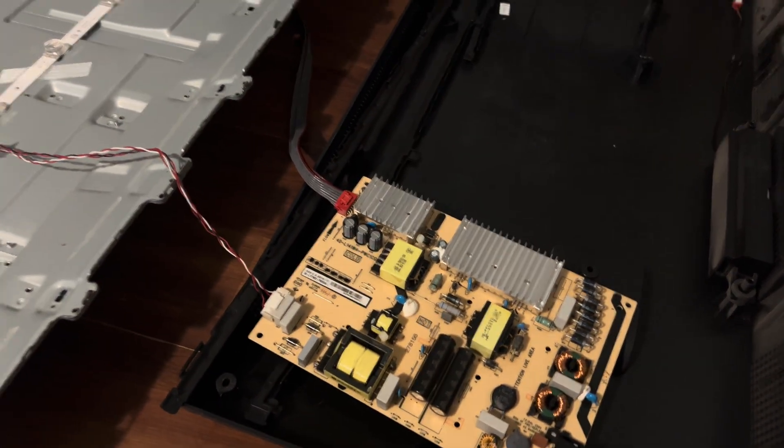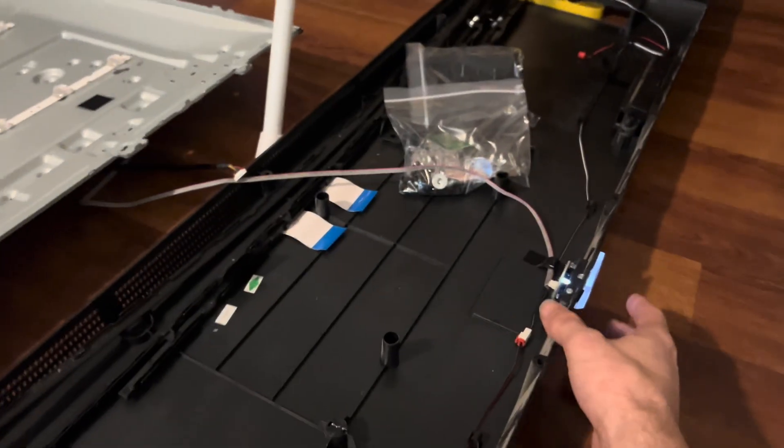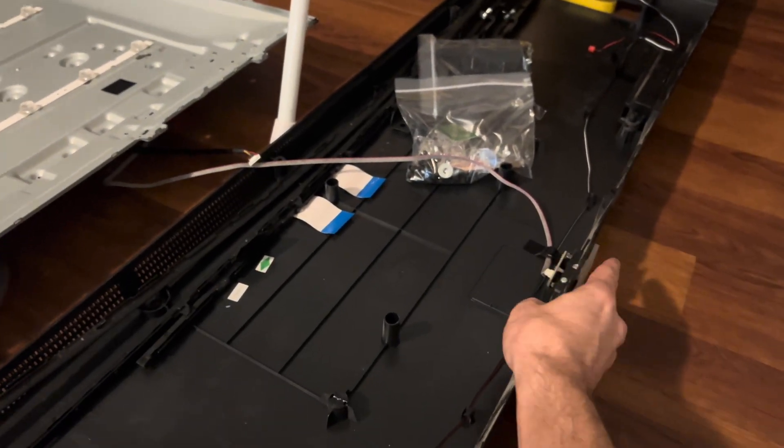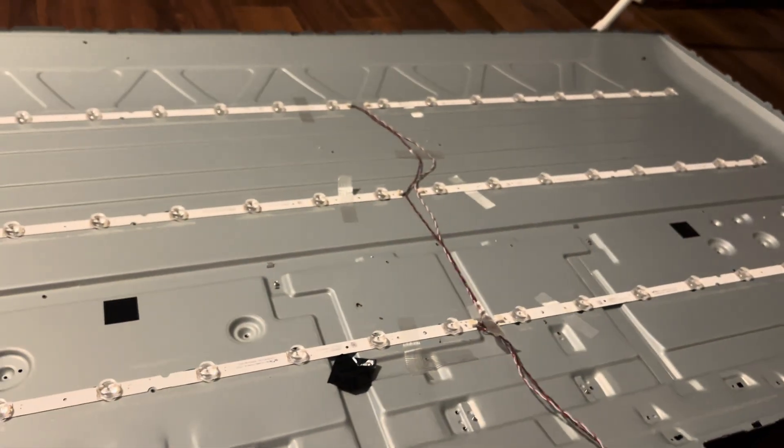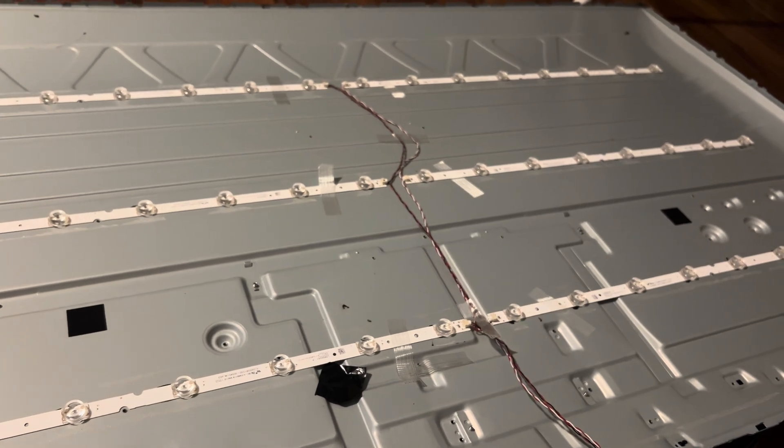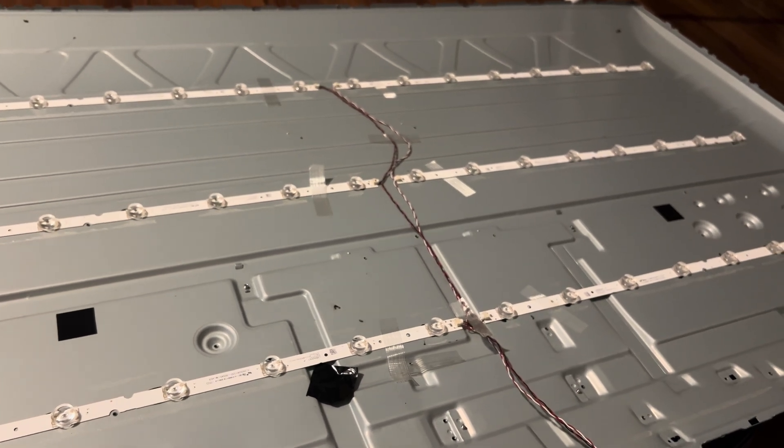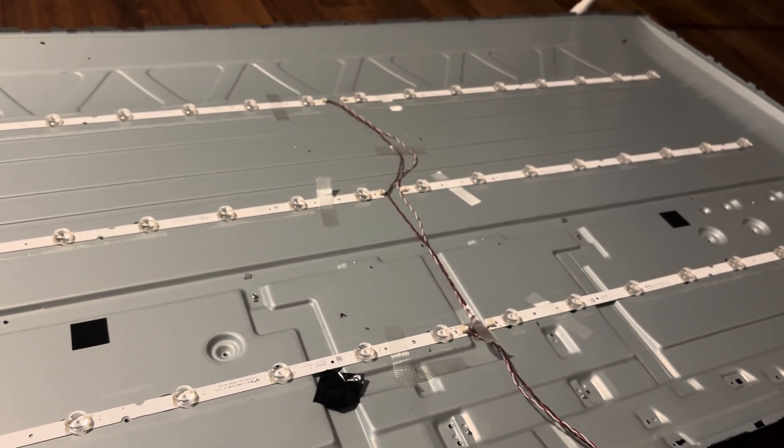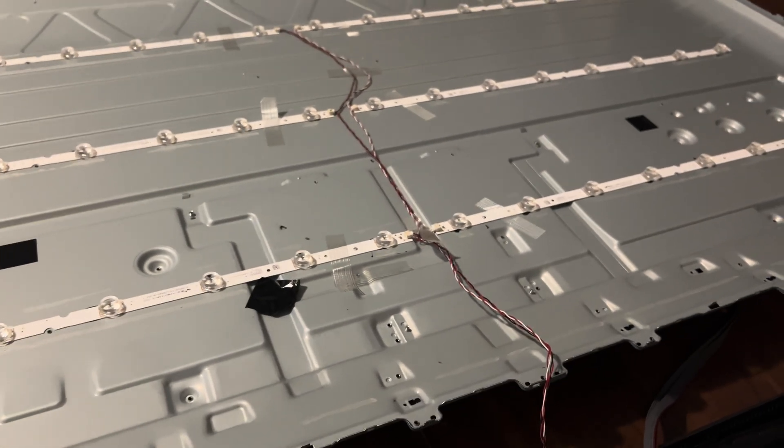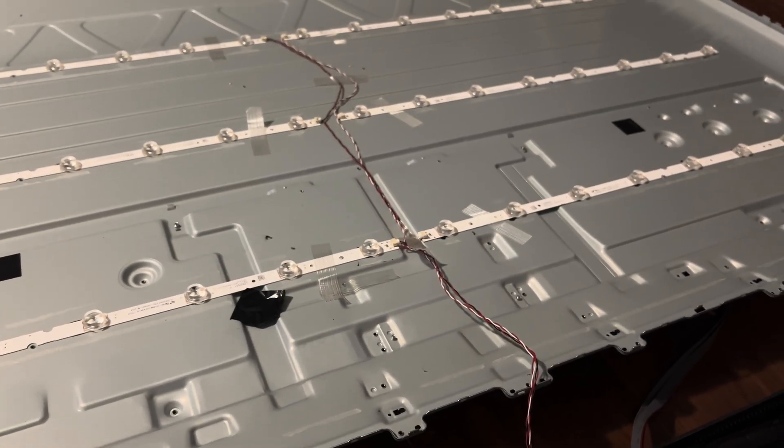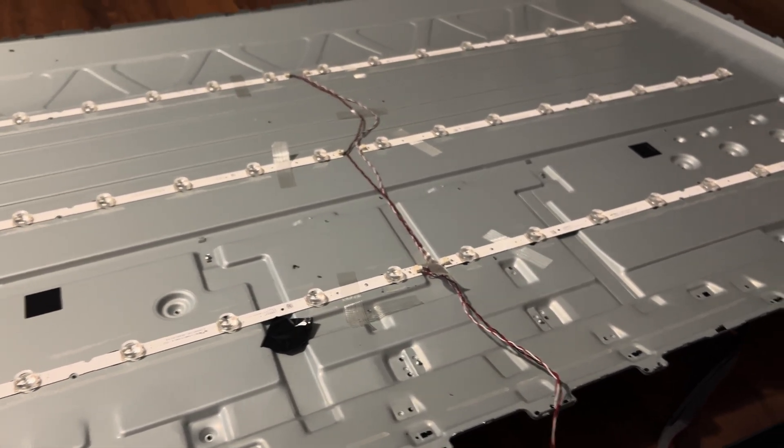Initially I assumed it was a glitch, so I turned the TV off, unplugged it, and tried again. When first powered on, the screen would flash for a second then go black. I even hit the reset button on the side of the TV, but it didn't make a difference.